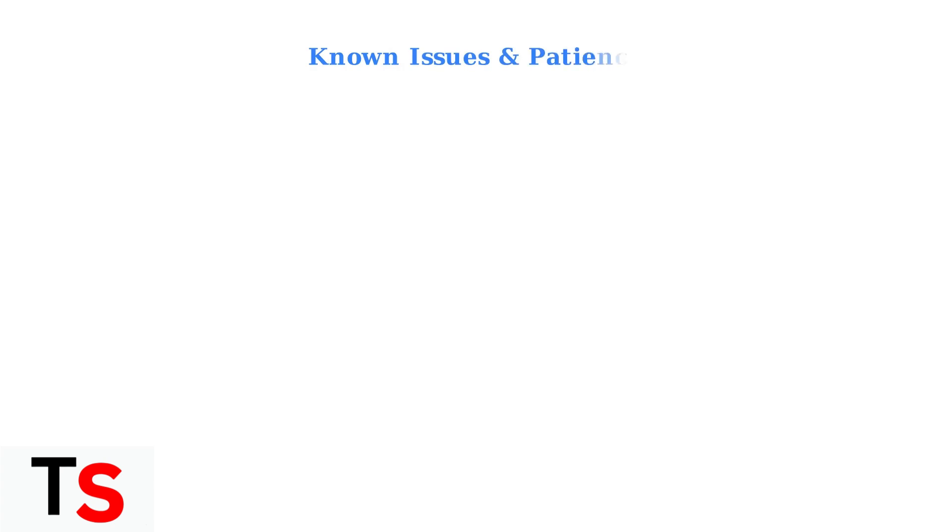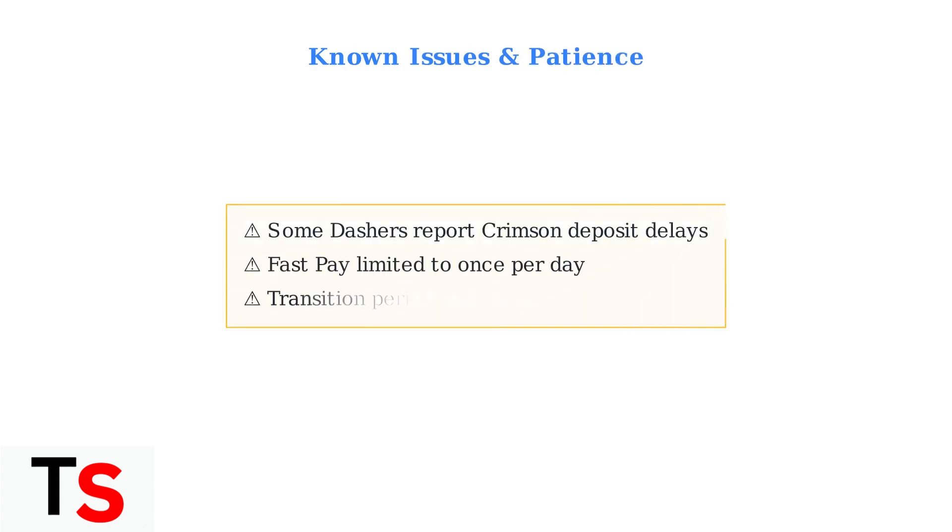Be aware that some Dashers have reported delays with Crimson instant deposits during the transition period. Patience may be required as DoorDash works through these technical issues. Remember that FastPay can only be used once per day, so plan accordingly.